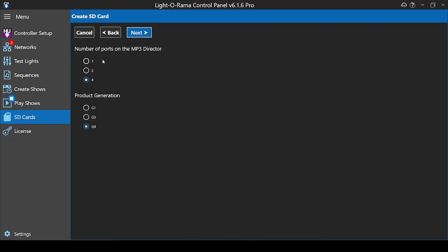Next you'll answer some questions about your director. A mini director has one port, an N2 has two ports, and an N4 has four ports. The generation of your director is printed on the front of the device.